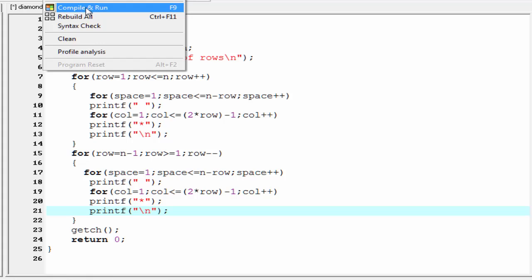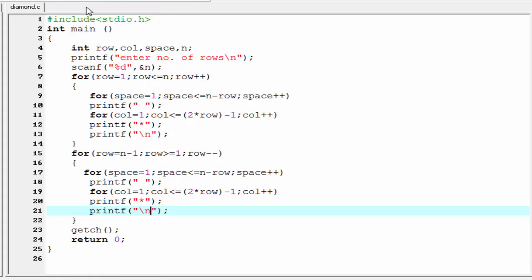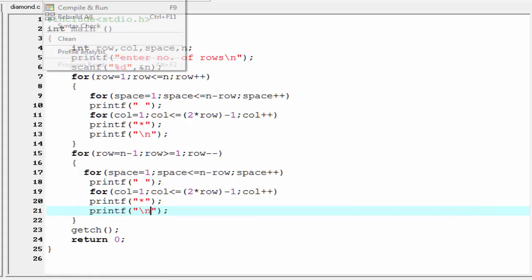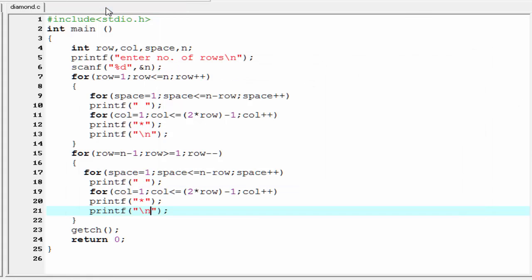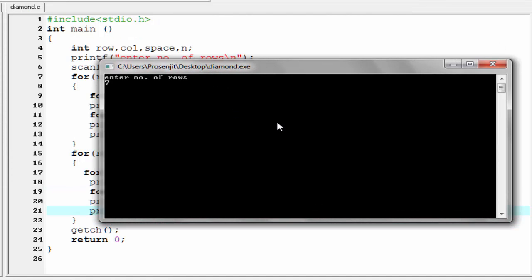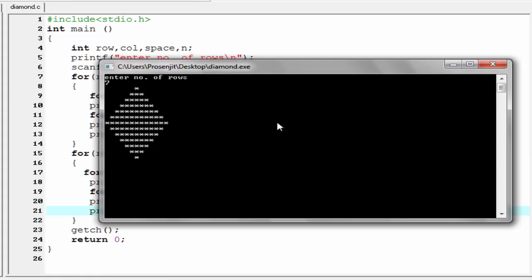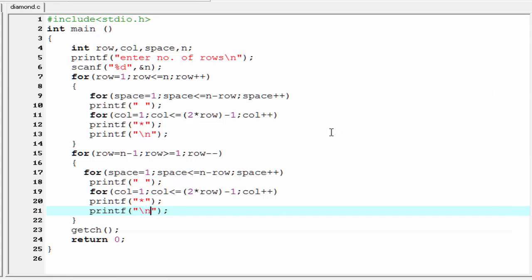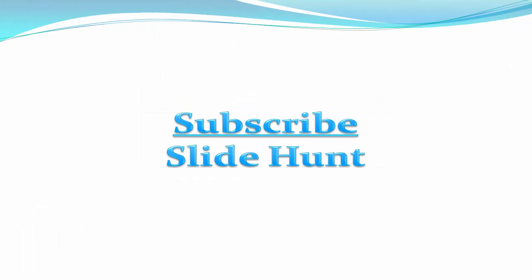Let's check the output — compile it and run it. Enter number of rows: I'm going to enter four, and the output is this — we get the diamond shape pattern. Let's check for another value: compile and run, enter seven, and the output is this. That's it — hope you understand. See you in the next tutorial, thank you for watching.